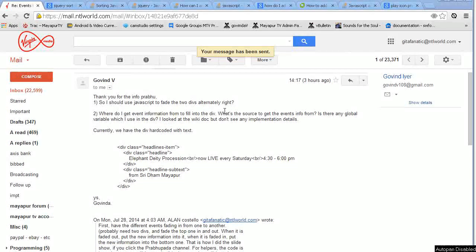I just got an email from Govinda Prabhu who is working on the top banner. He asked the right questions, which I think if I answer them for everybody it's going to help everybody with what they're doing. So I'm doing a little screencast to show how we answer his questions.